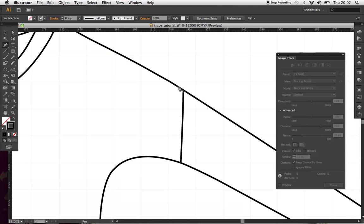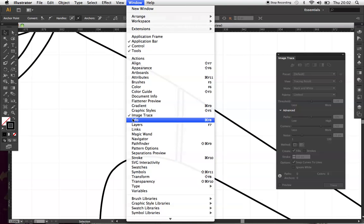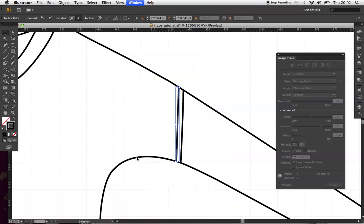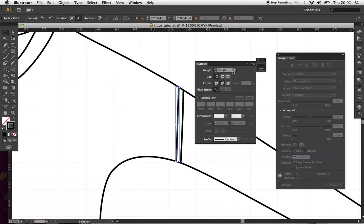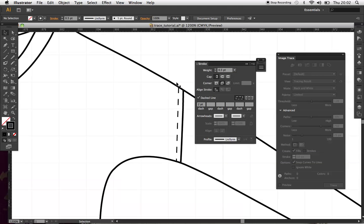So, using the pen tool, I'm just going to go around where the stitches will be. And I want to go into, open my stroke panel here. And change that to dashed line. And I've got it on two to keep the dashes quite small. I'm going to change the weight to three. It's not so heavy. There we go. And you can just go all the way around.